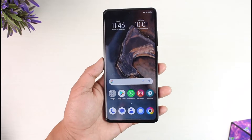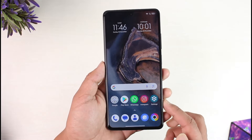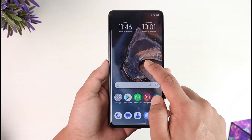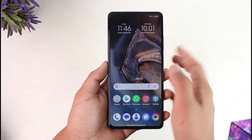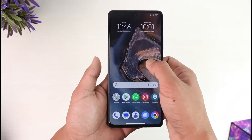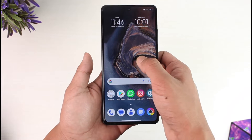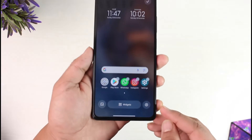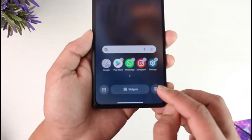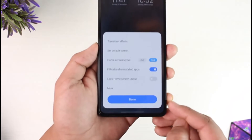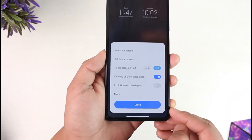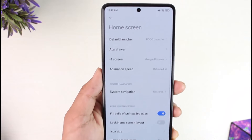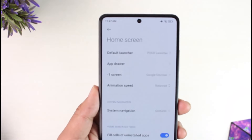If you'd like to select a custom launcher, it is very simple. You can do this from the settings, or you can long press on an empty space on your home screen until you see this type of pop-up. So long press on an empty space on the home screen, and right here you'll find the settings icon — make sure to tap that little settings icon.